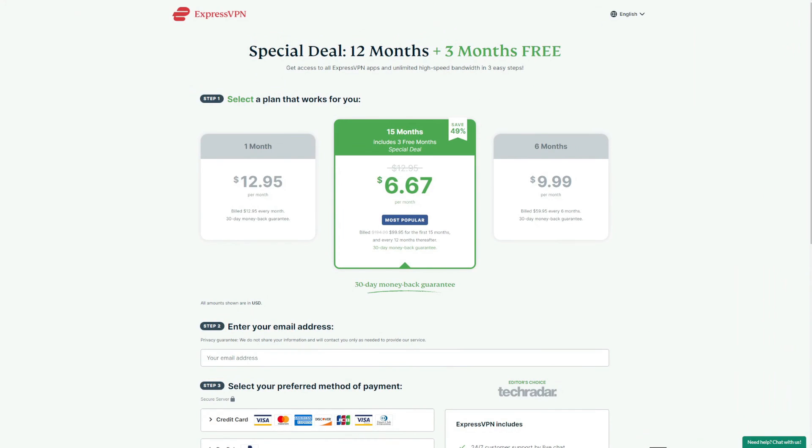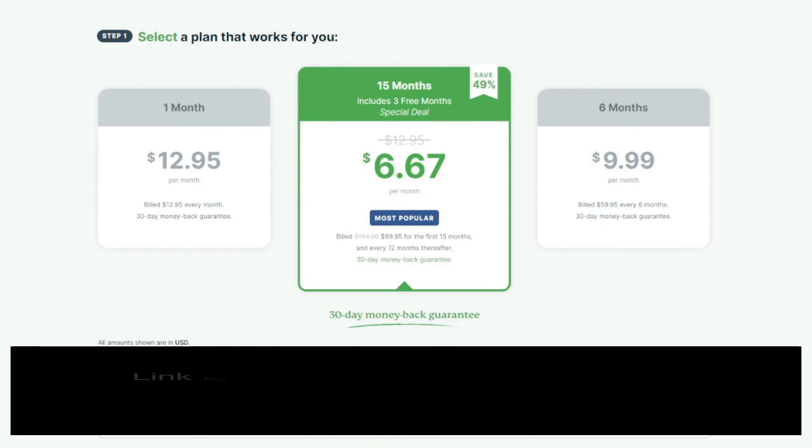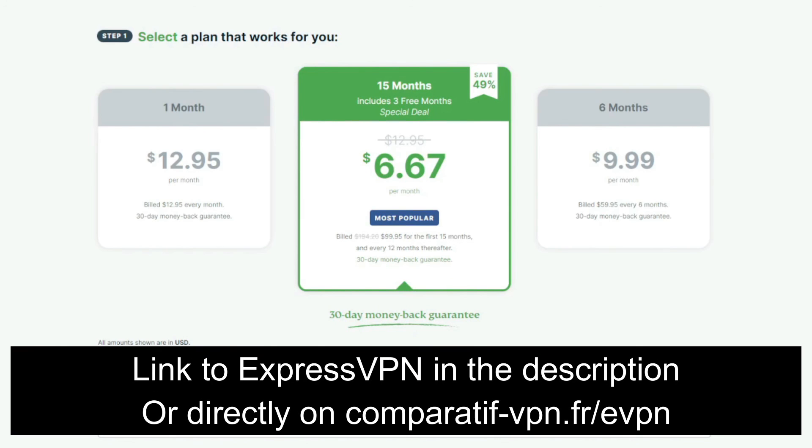On the flip side, you can get a 49% discount and three months free for the annual plan on ExpressVPN, which is the cheapest deal accompanied by a 30-day money-back guarantee I mentioned that applies to all subscription plans from ExpressVPN. If you're looking to claim this cheapest deal on ExpressVPN and enjoy what it has to offer in the long run, you can do it by using the following link: comparatif-vpn.fr/evpn, or just click on the link in the description box below the video.